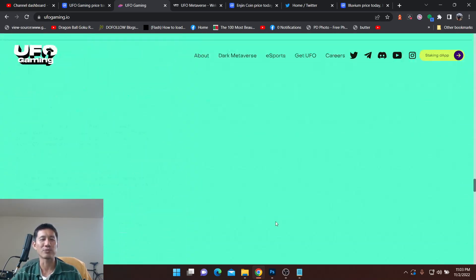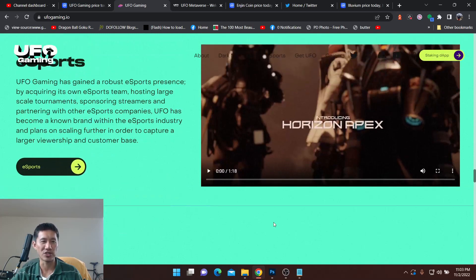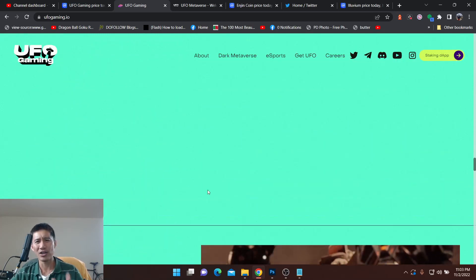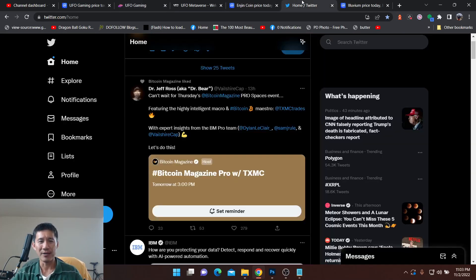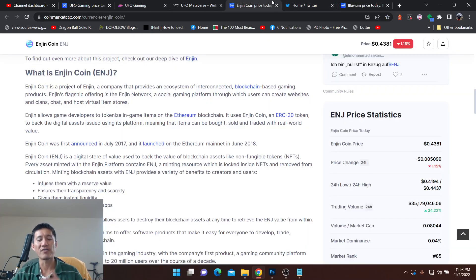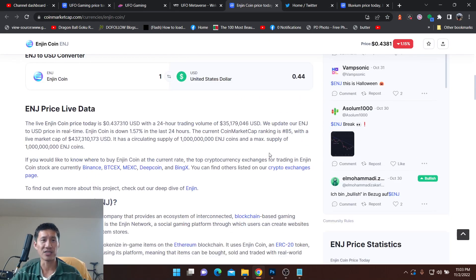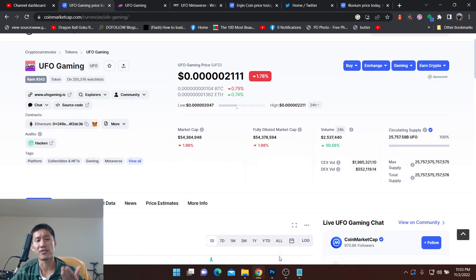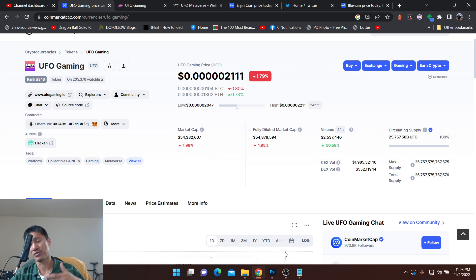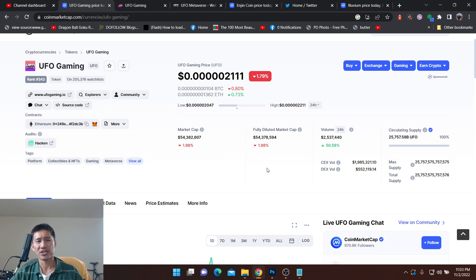But they do actually sponsor esports tournaments. They look actually pretty legit. But they are very early in the process. If you want to get on the ground floor, this might be the coin for you. But it is a much bigger risk than something like Gala or something like Enjin.